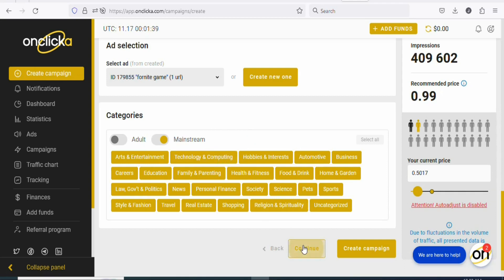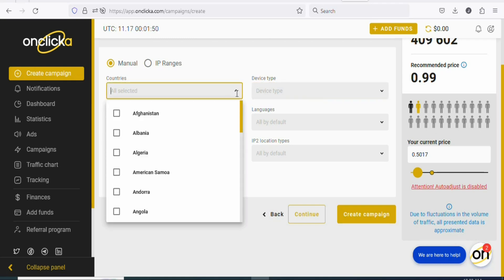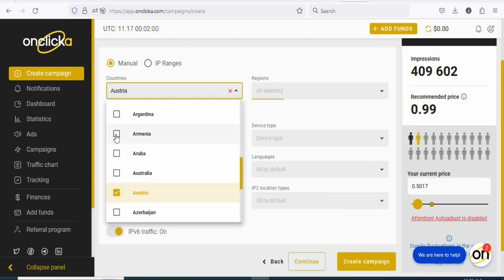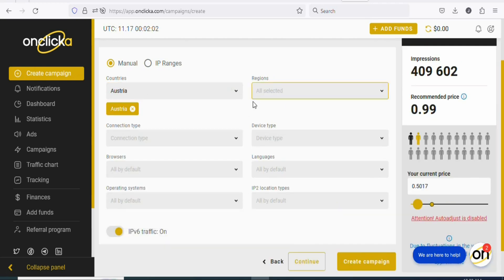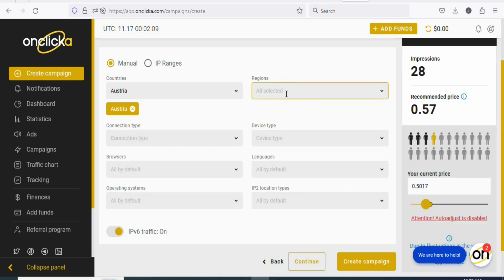Once that is done, click on continue. You can see you can select the country that you are targeting, and also select the devices. Click on it and search for Austria — type Austria here so that you can find it. Click on it so that it will be selected. Once you select Austria, the next step is to select the regions. You can click and select any region in Austria that you are targeting. If you leave it blank, it means you are selecting all regions in Austria, so just leave it like this.